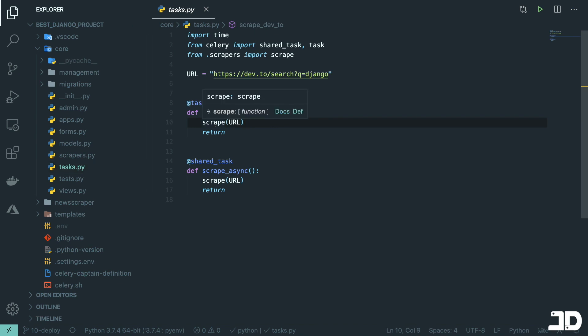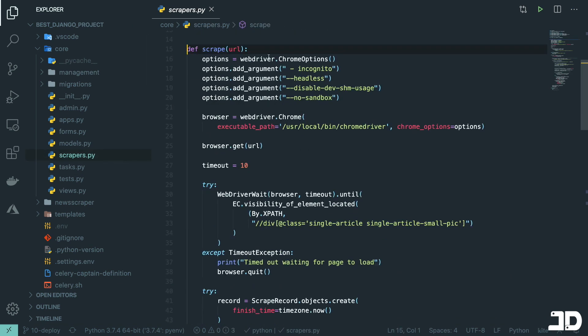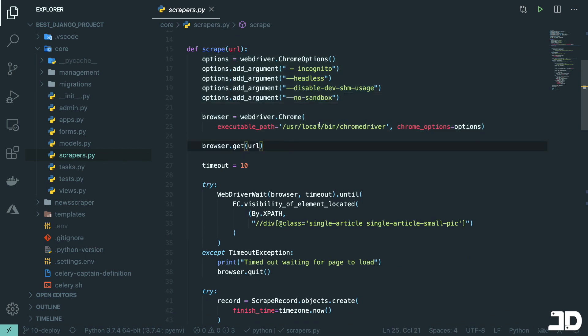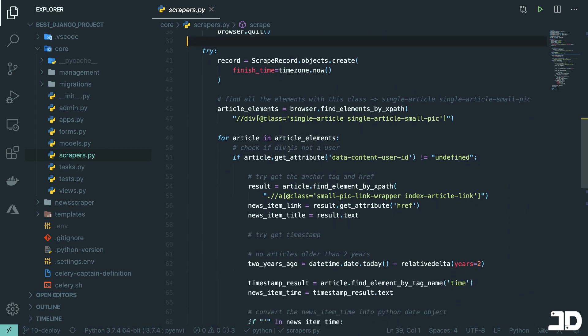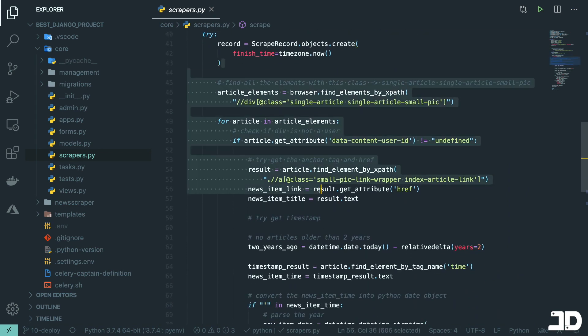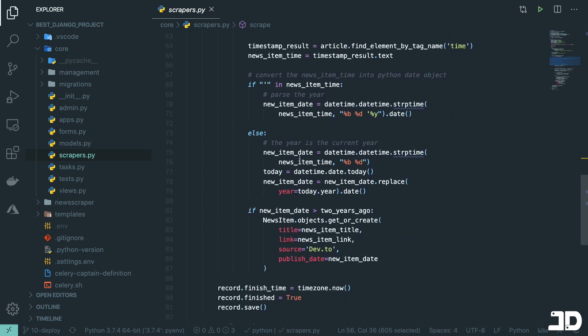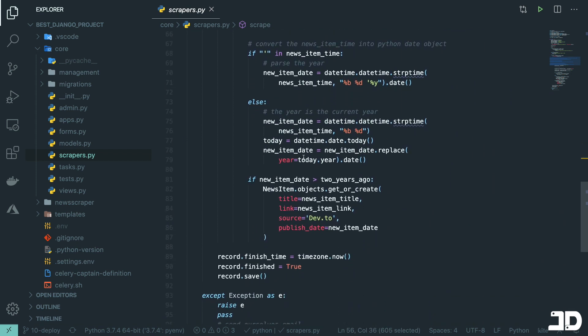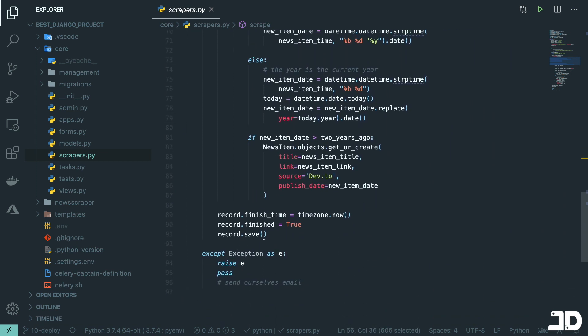It calls the scrape function and inside here we set up a Selenium browser, in this case using Chrome. If we get a response after the loading period has finished, then we start parsing those articles and saving them to the database.